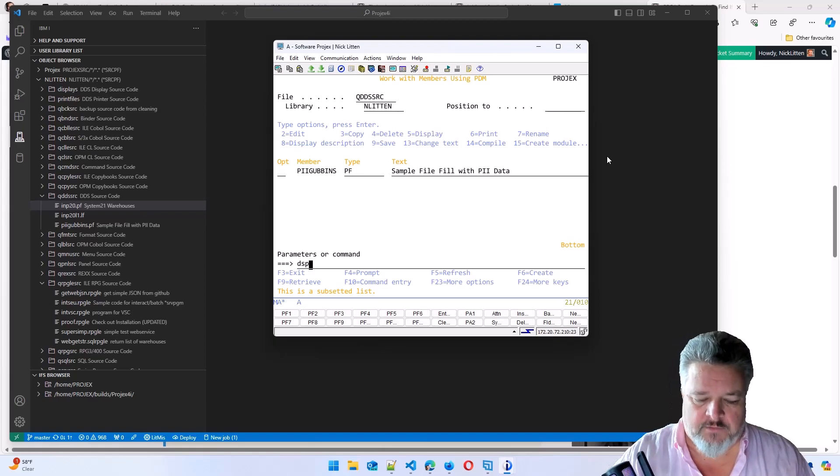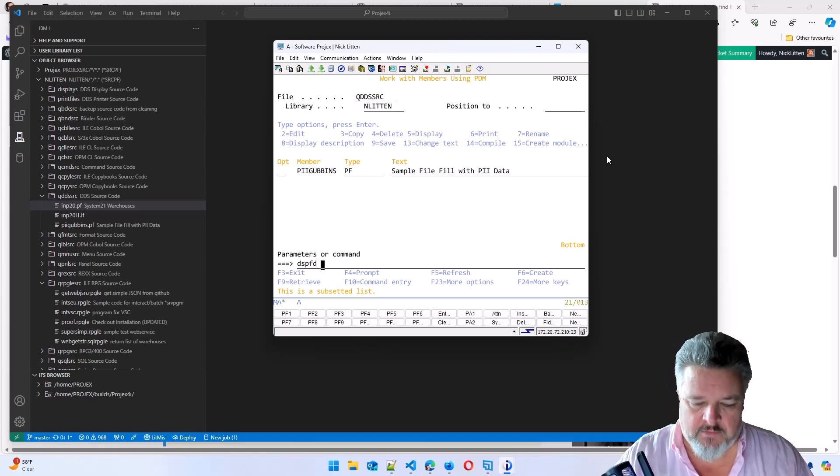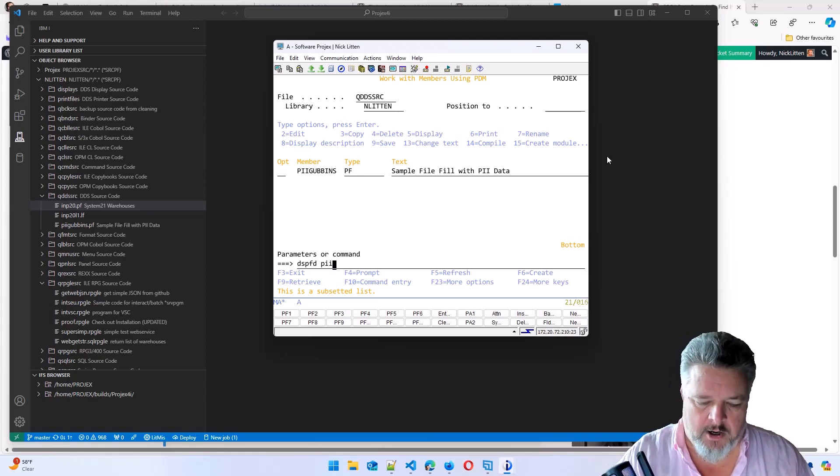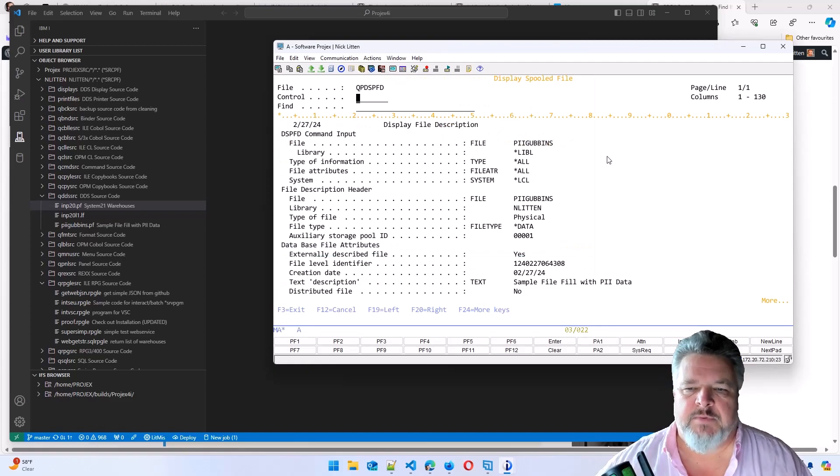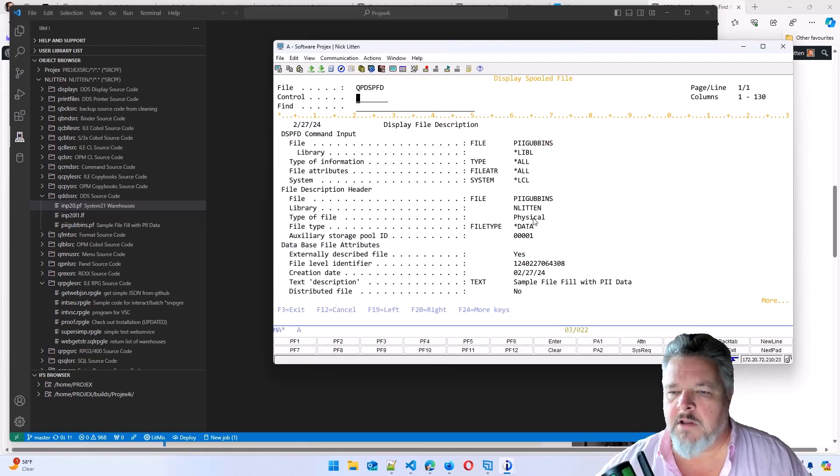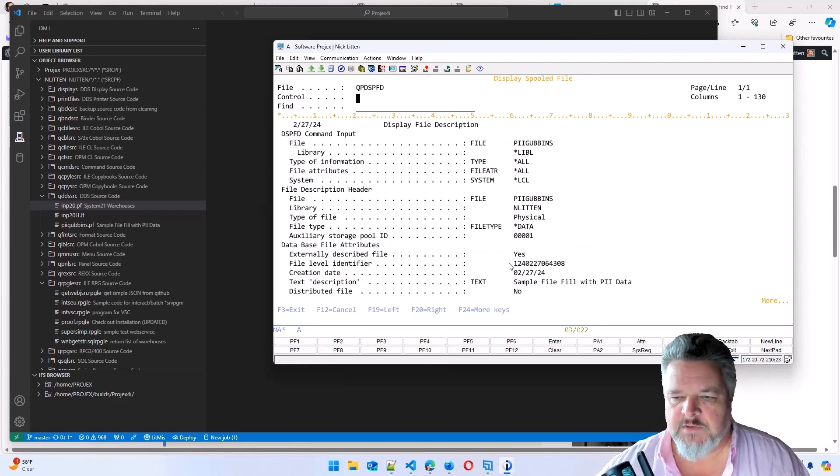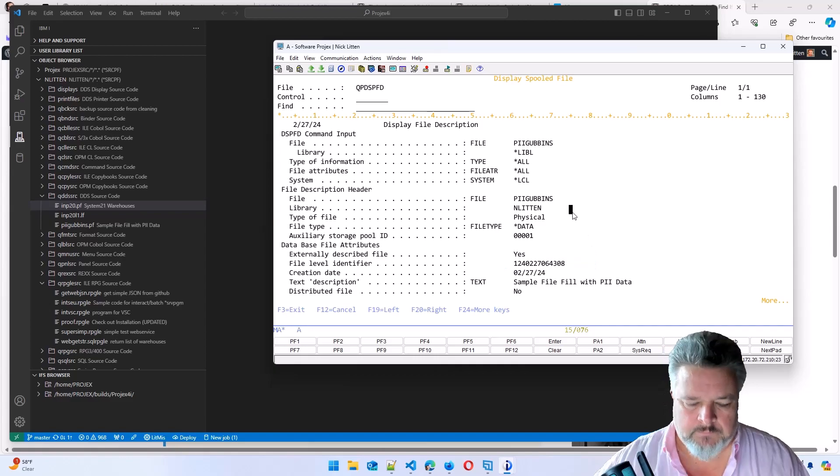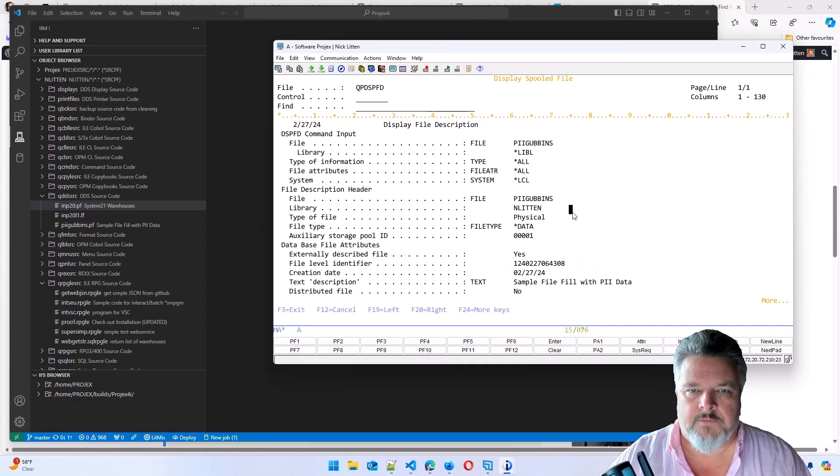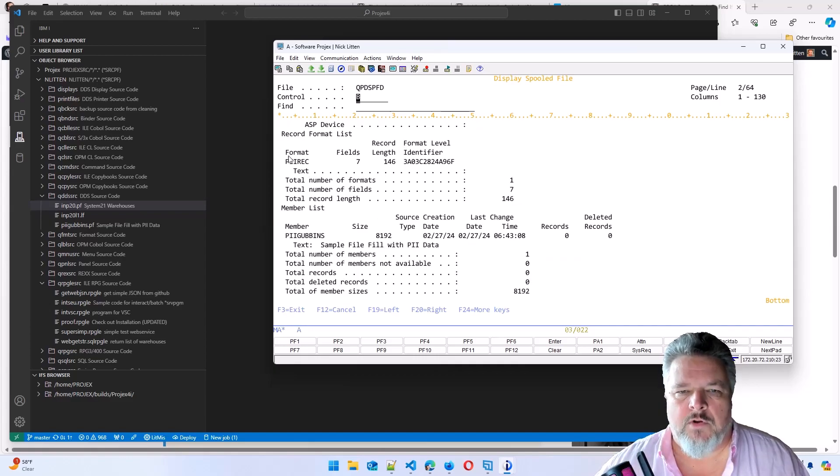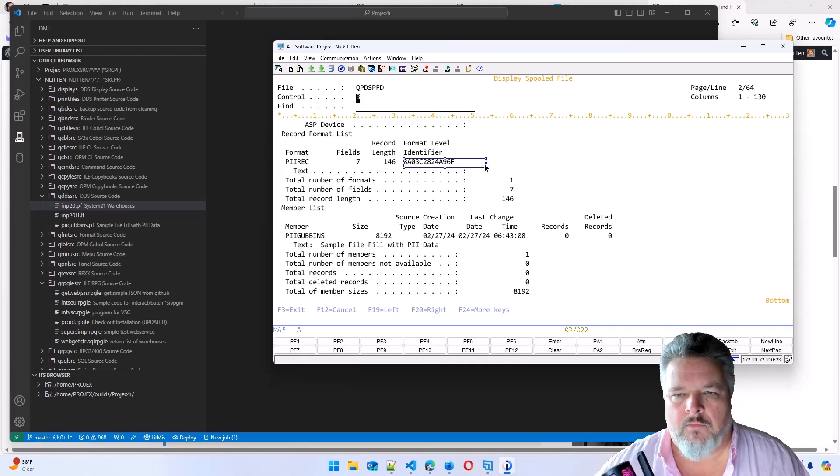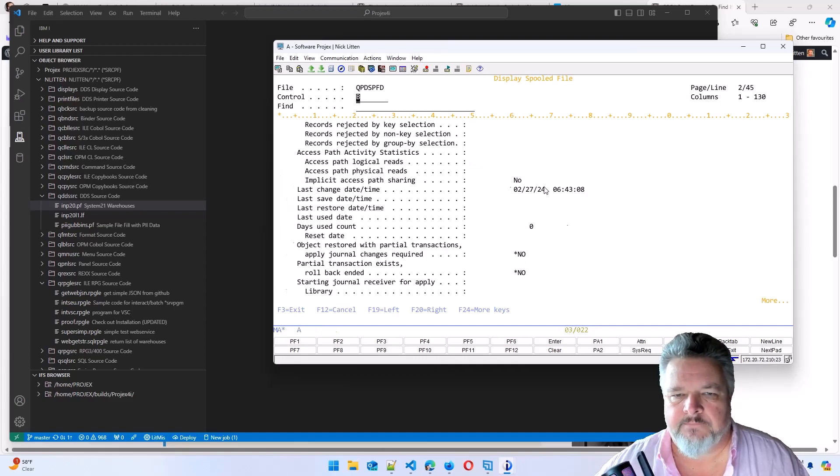So there's our file. So let's have a look at this file description. If we have a look at PII gubbins, if I display this file, here's the file that I just created. Here's my file level ID. If I go to the bottom, here's the member. And of course, this is what we all know is very important, our record format level identifier.